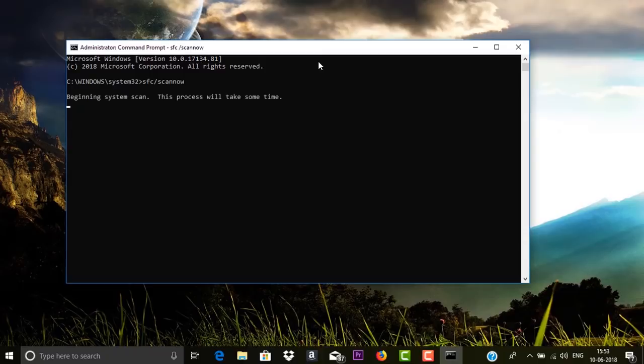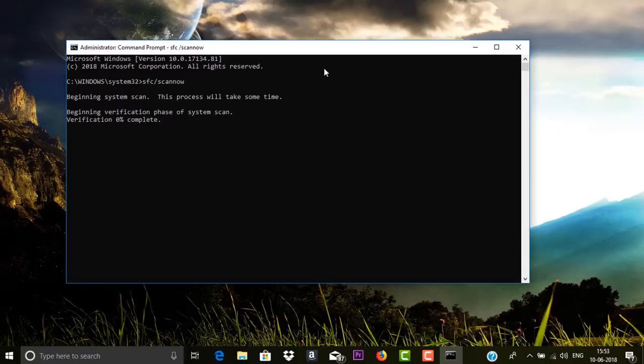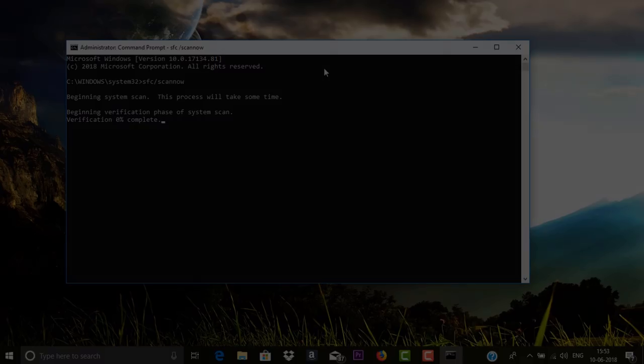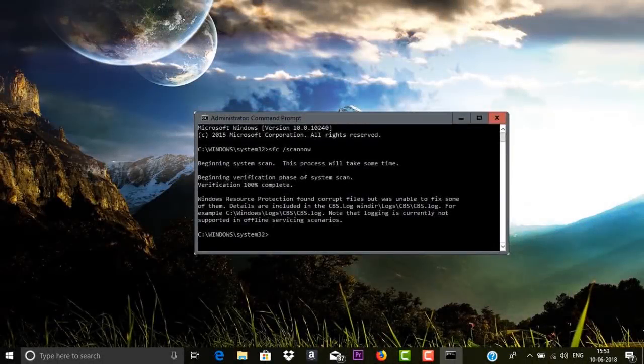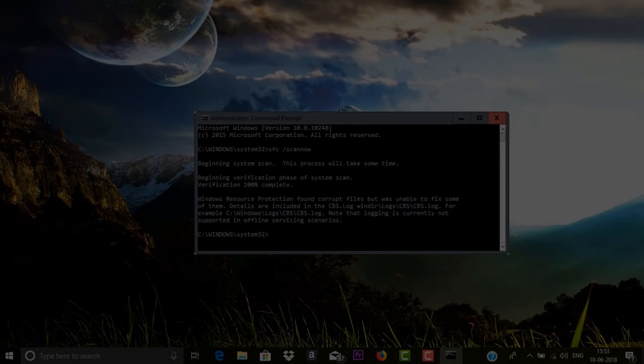It may take quite a while to finish. Once the verification reaches 100%, you will see something like this in the Command Prompt window showing issues were found and corrected. Once that process is finished, you need to restart your computer.